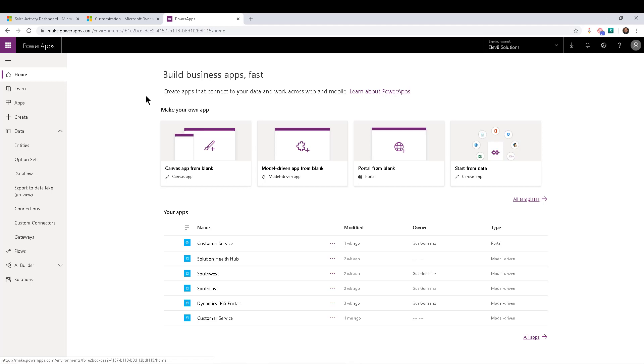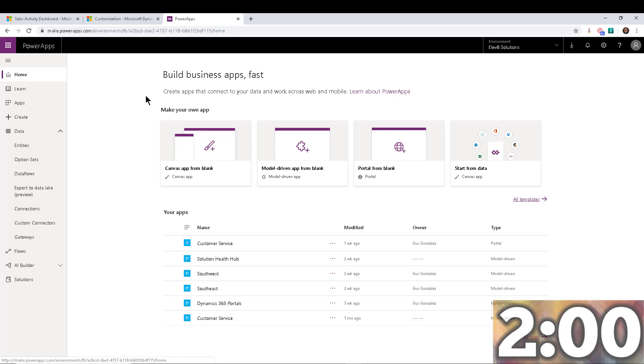Now, depending on where you are and where your version of Dynamics is and where your Power Platform is, whether you have updated or not, these can change, your experience may vary. But I'm about to show you how you can unveil preview features in the Power Platform maker portal within two minutes. So let's start the countdown. And let's go.